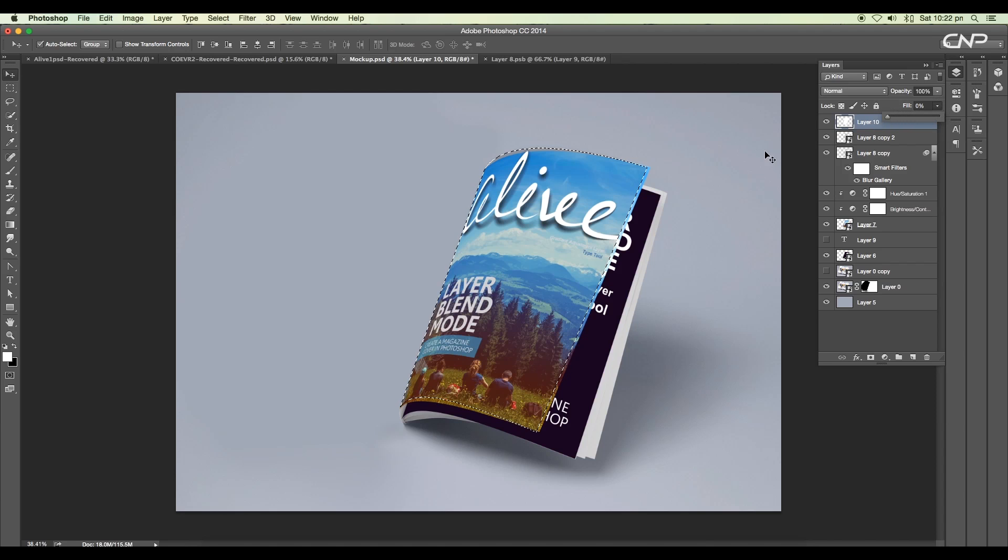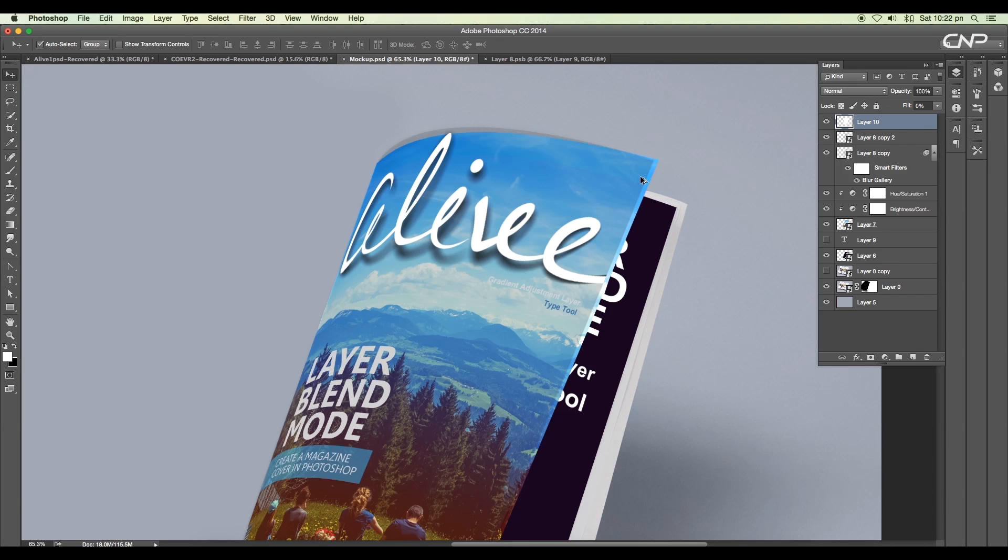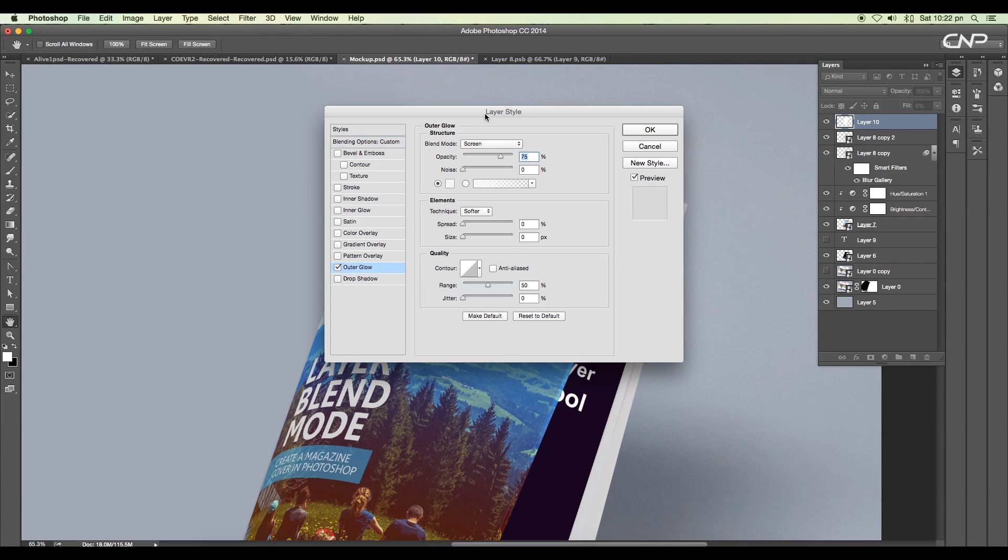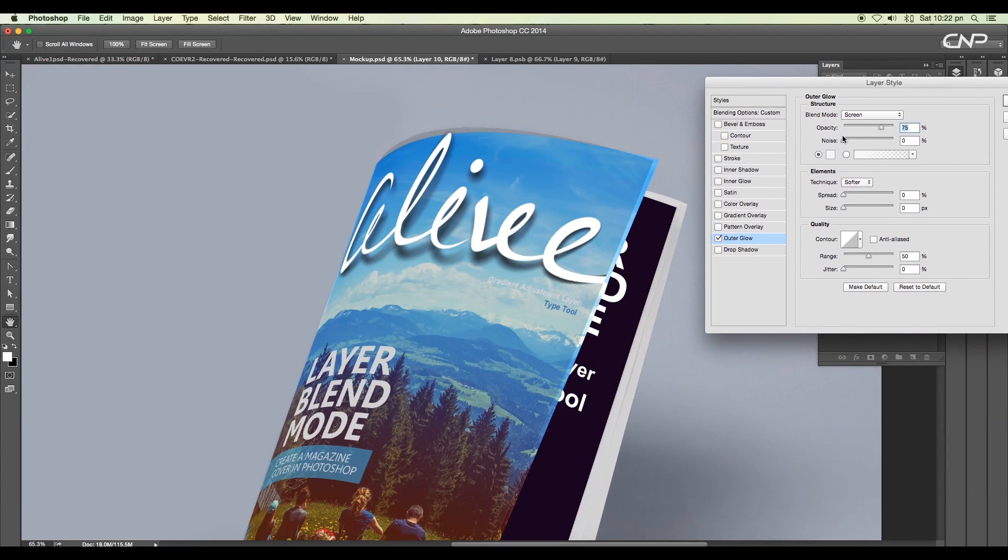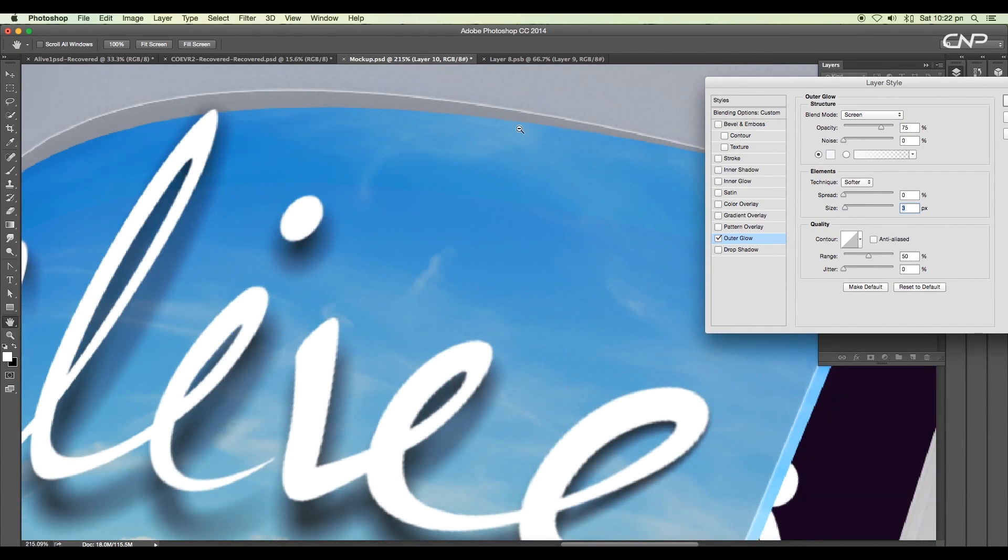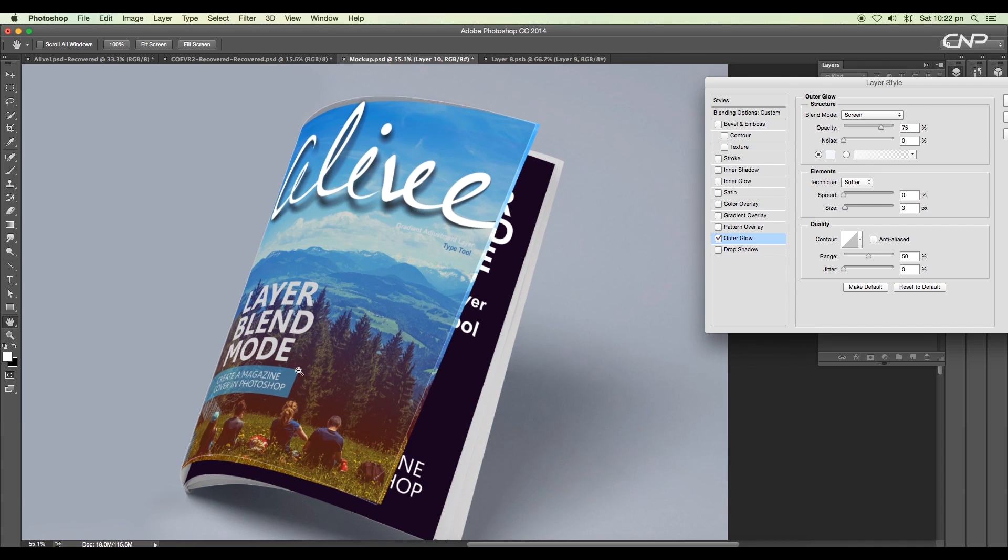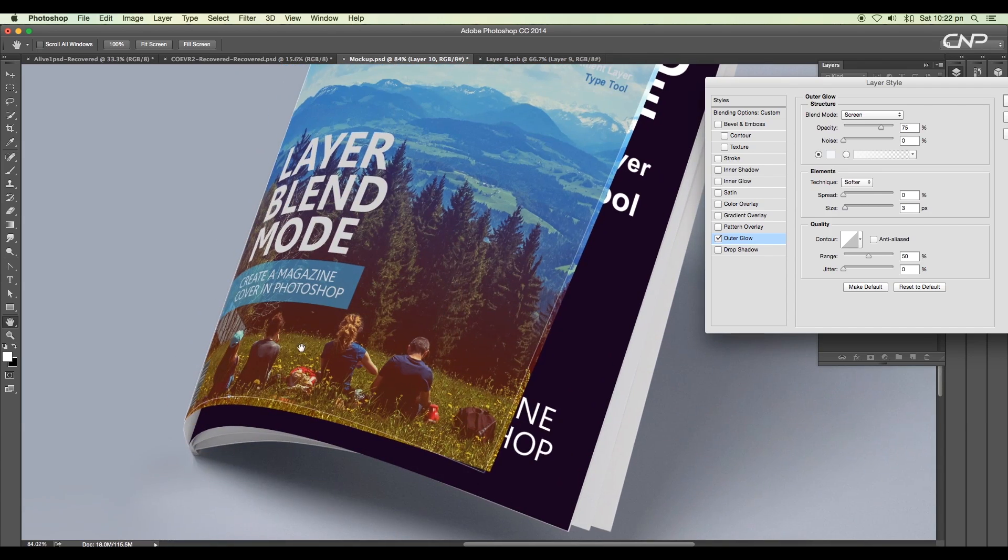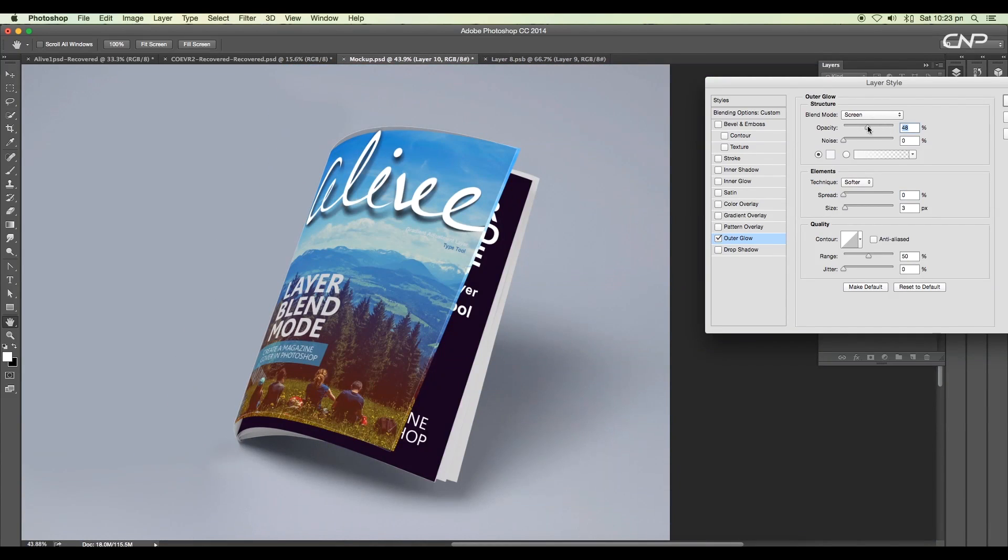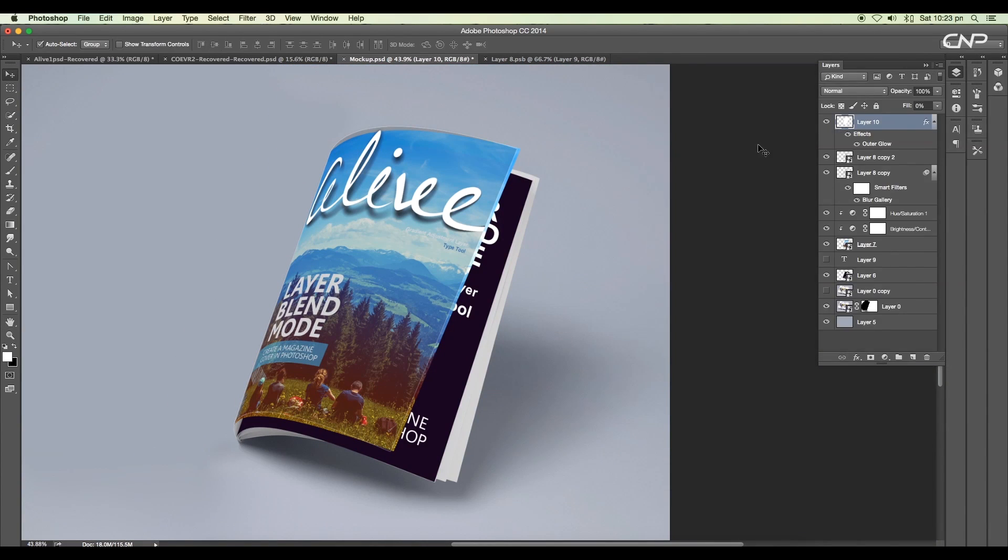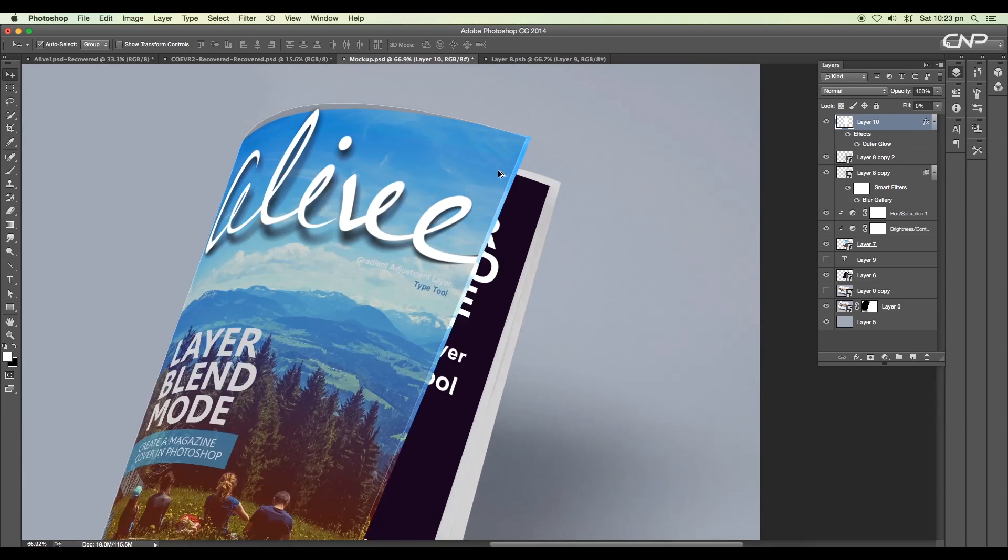Open layer style panel and apply outer glow. Increase the size to around 3 pixels and you can see a white border on the edges. Reduce the opacity to 67% and click OK. So we have added a slight thickness to the cover.